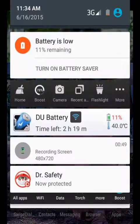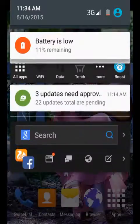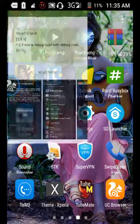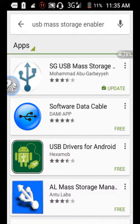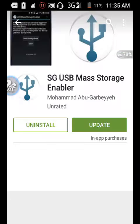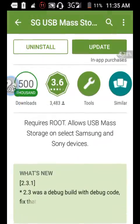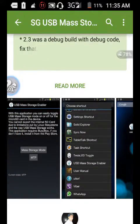Next step, turn data connection on and go to the Play Store. Search for USB Mass Storage Enabler and tap to open it. Install - my device did not allow it initially, but just install it.